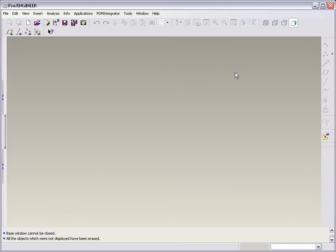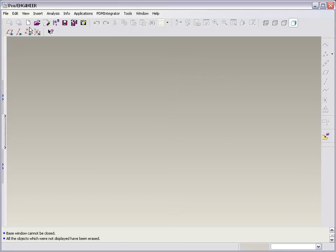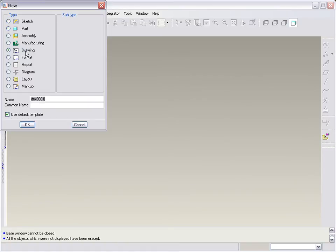If we want to avoid this second save, we can create a drawing template file with the new format already attached. To do this, either replace the drawing format on your existing template files or create a new one. In this case we'll create a new one.